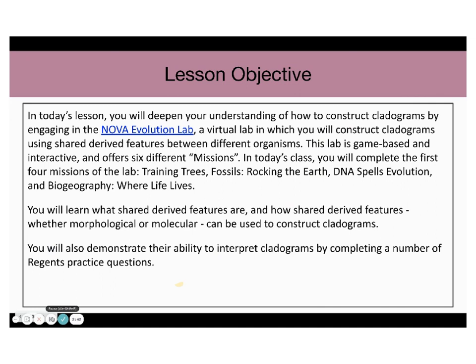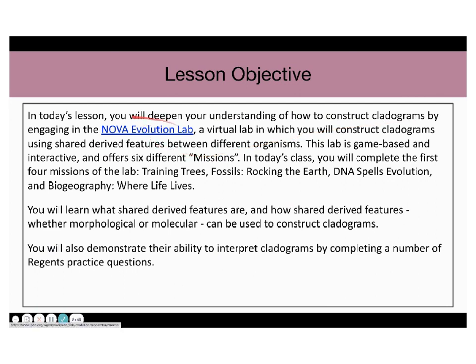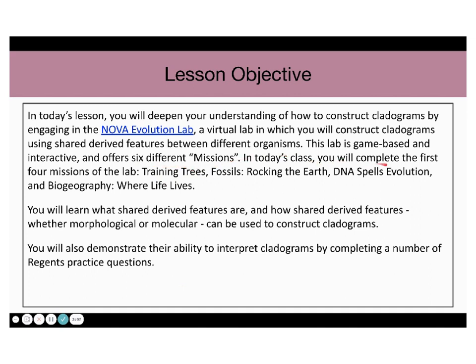In today's lesson, you will deepen your understanding on how to construct cladograms by engaging in the Nova Evolution Lab, a virtual lab in which you will construct cladograms using shared-derived features between different organisms. This lab is game-based and interactive and offers six different missions. In today's class, you will complete the first four missions of the lab: training trees, fossils, rocking the earth, DNA spells evolution, and biogeography, where life lives.